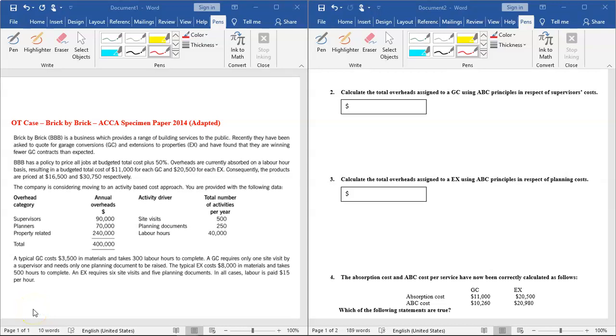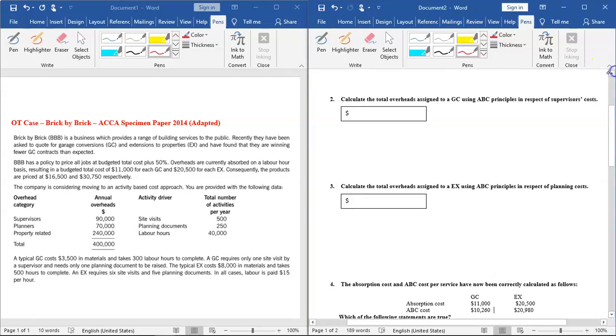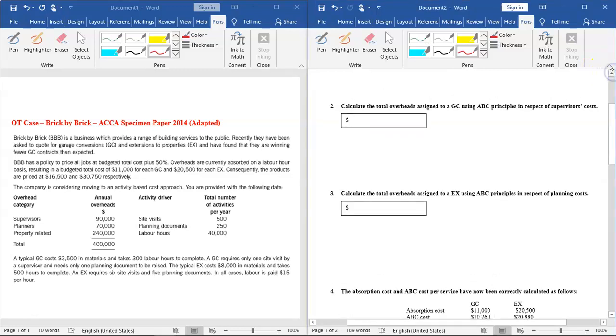This is an OT case related to activity-based costing adapted from ACCA specimen paper 2014. Let me first read the scenario and then we will respond to the five multiple choice questions on the right of your screen.